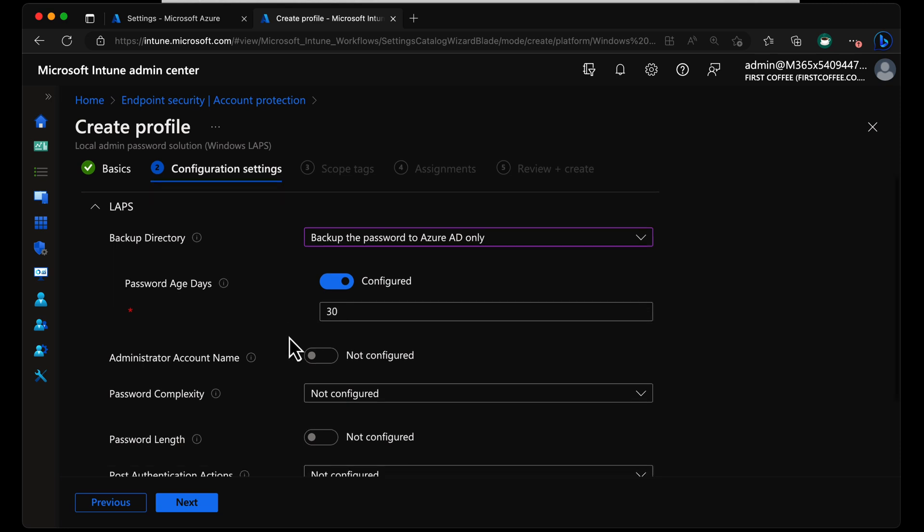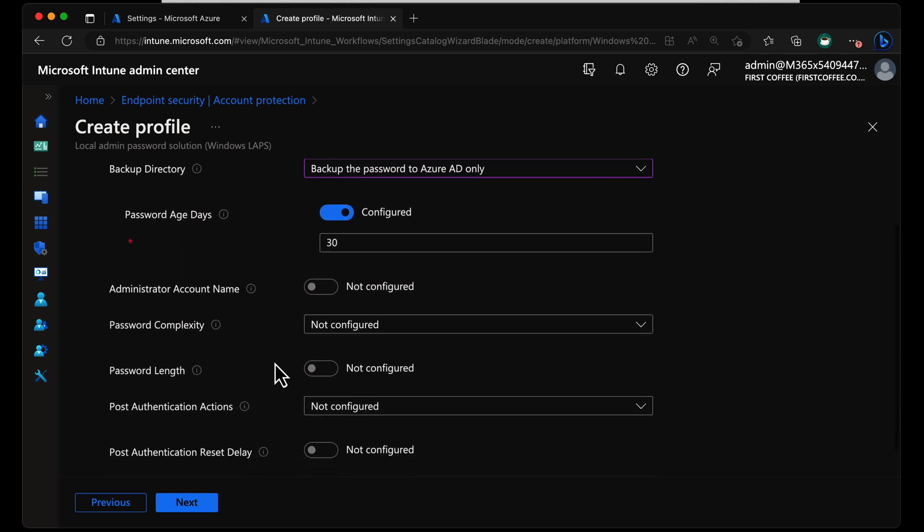Now, the next option is Administrator Account Name. With this, when you turn it ON, you can type in any account name here you like. Bear in mind, this doesn't create the account on the computer. It just manages that account with LAPS if the account exists. So if you just have the standard local admin that comes with Windows 11 and you haven't changed the name, or even if you have changed the name, it will manage that account if you just leave this set to not configured. It will manage the well-known local admin account based on the SID of that account.